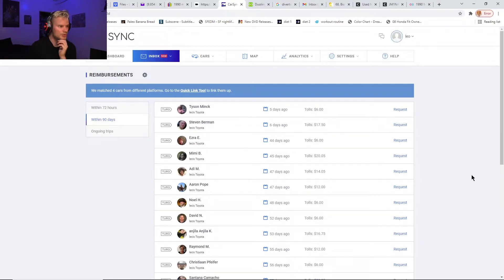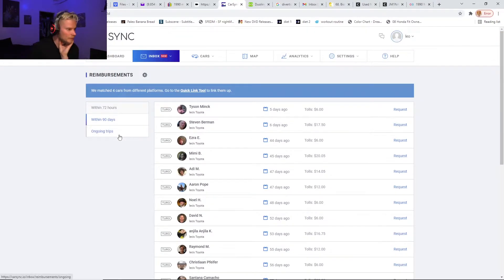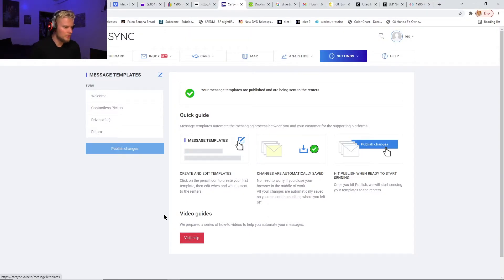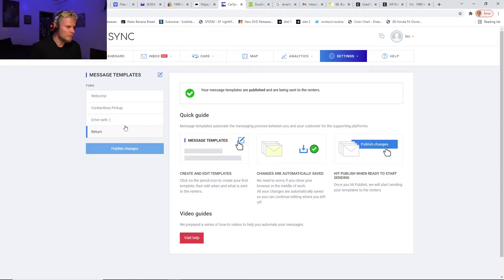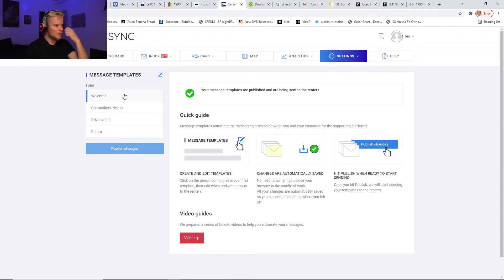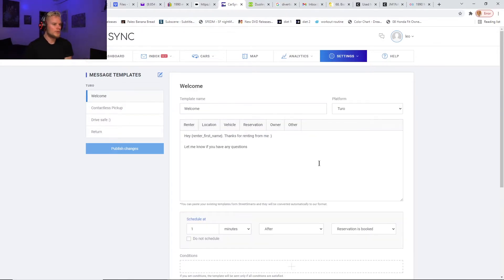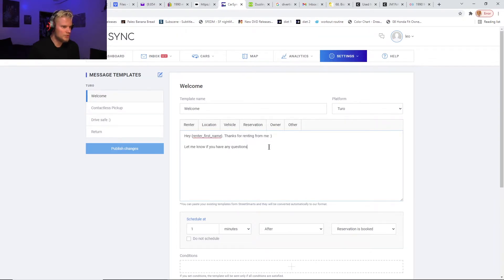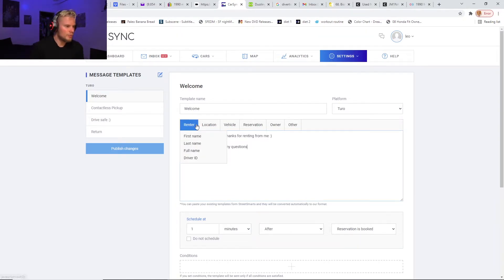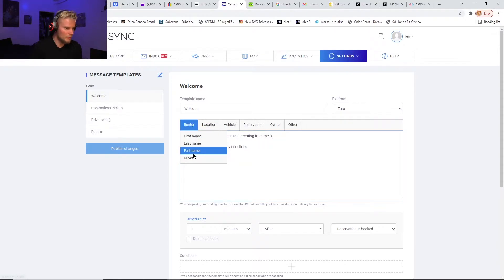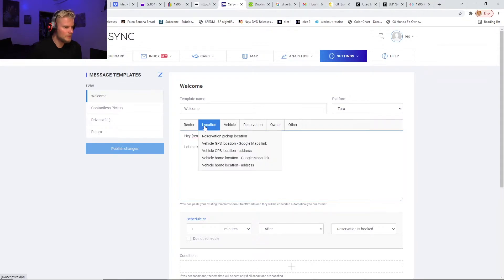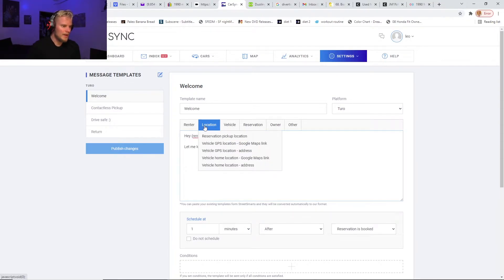For the messages, it's really simple—they even have videos showing you how to do it. I have four different messages that I set to be automated. There's just a welcome message that says, you know, hey thanks for renting from me, let you know if you have any questions. Then you can choose to put in the renter's first name, their last name, their full name, their driver ID—I guess that's the number that Turo uses.